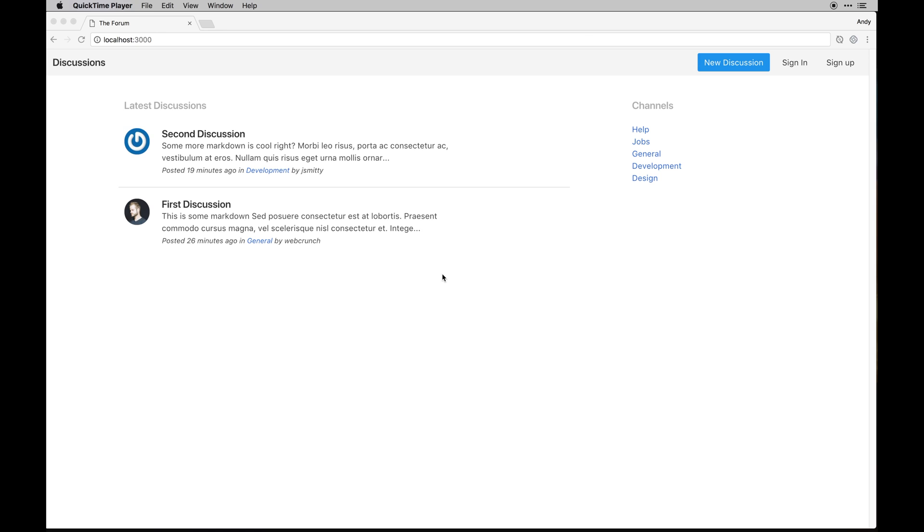Welcome to the next Let's Build Ruby on Rails series. This one is going to be a forum and it's called Discussions for lack of a better name.